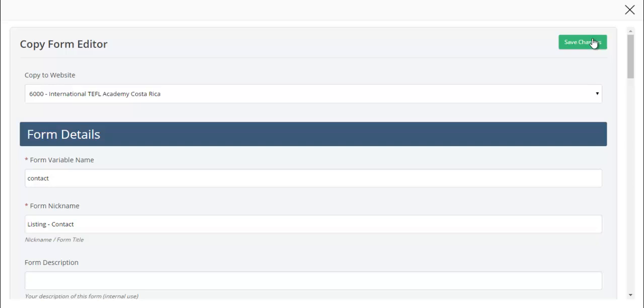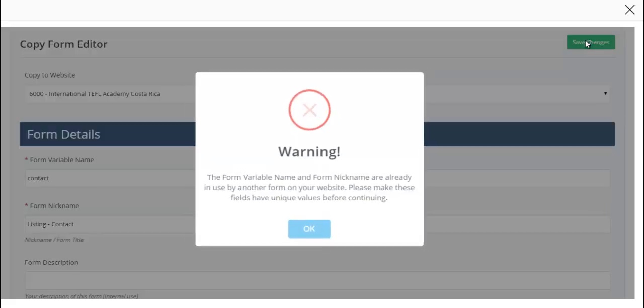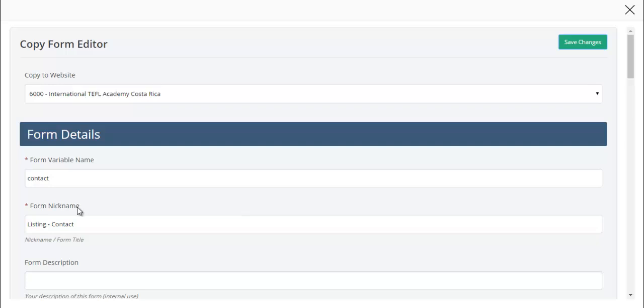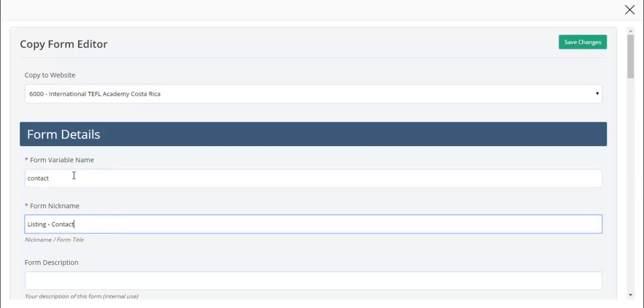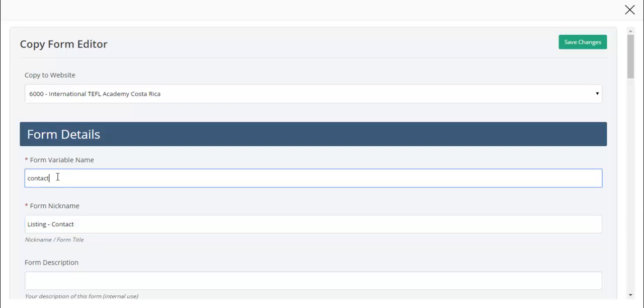If I click on save, you'll notice that I'm not able to because I have the same variable name and the same nickname. It's important that you have a unique variable name and unique nickname. For variable names, this is for throughout the system, it needs to be lowercase with no spaces and no special characters. I'm going to call this contact details form underscore general user.